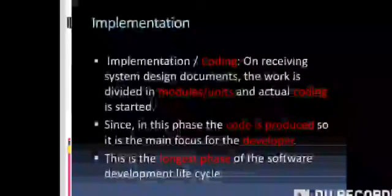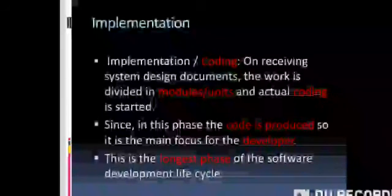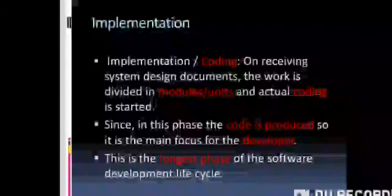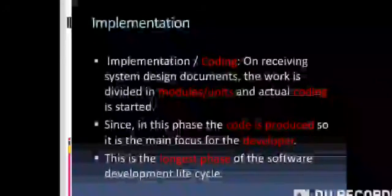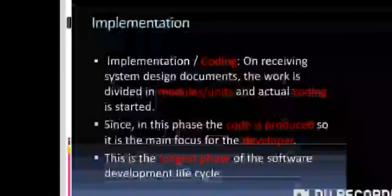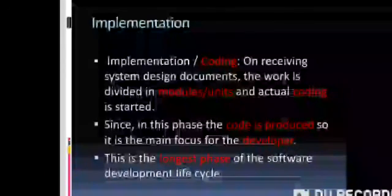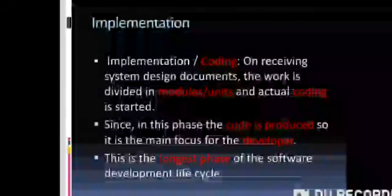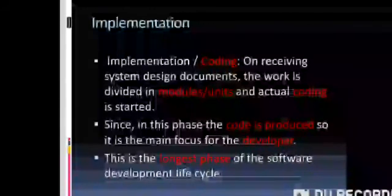Next is implementation — also called coding. On receiving the system design documents, the work is divided into modules and units, and actual coding is started. Since in this phase the code is produced, it is the main focus of the developer. This is the largest phase of the software development life cycle. Implementation means code development.